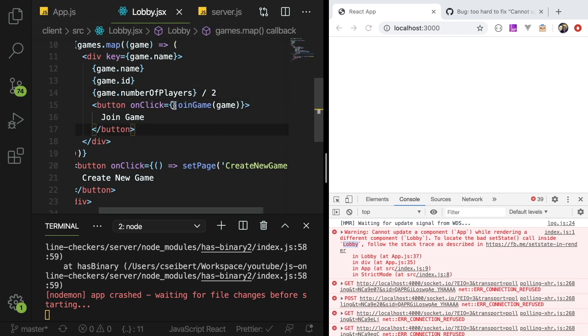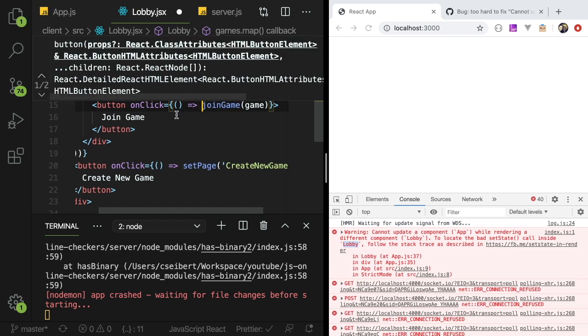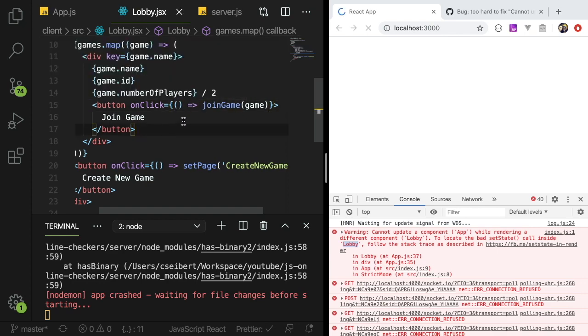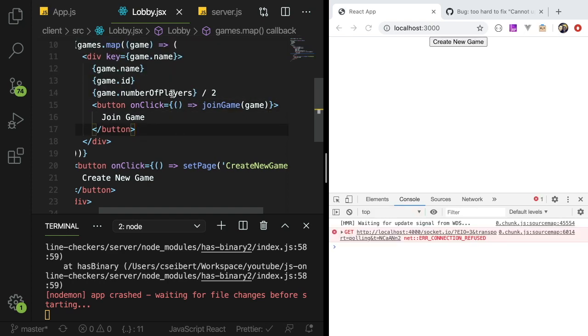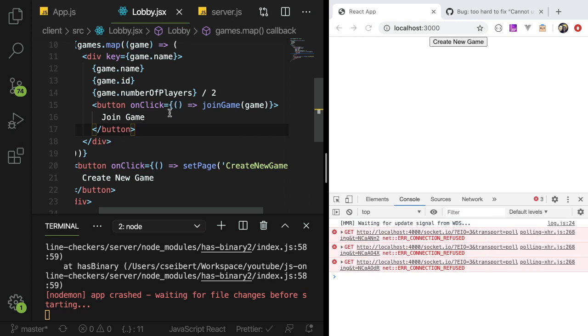The solution was put that in a fat arrow, an anonymous function call, and the error was resolved.